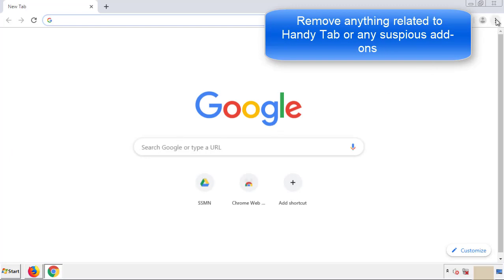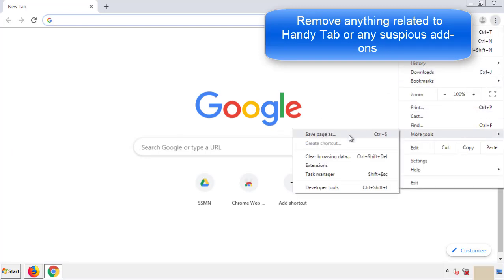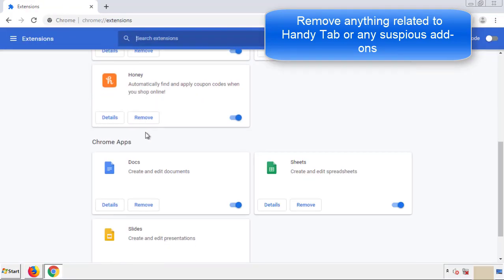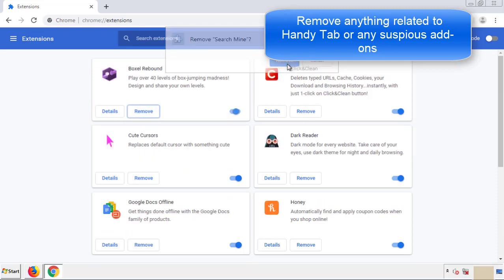From the menu button, into Settings, click over to 'Extensions.' Again, we're looking for anything suspicious that we need to delete. Click 'Remove' and we're done.